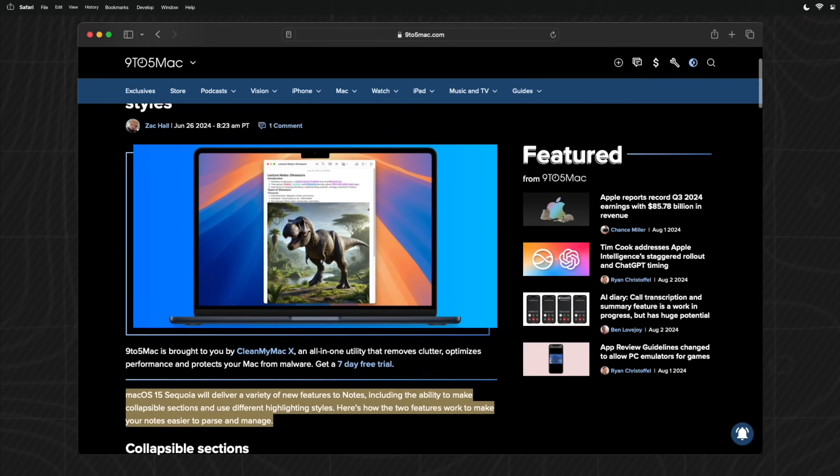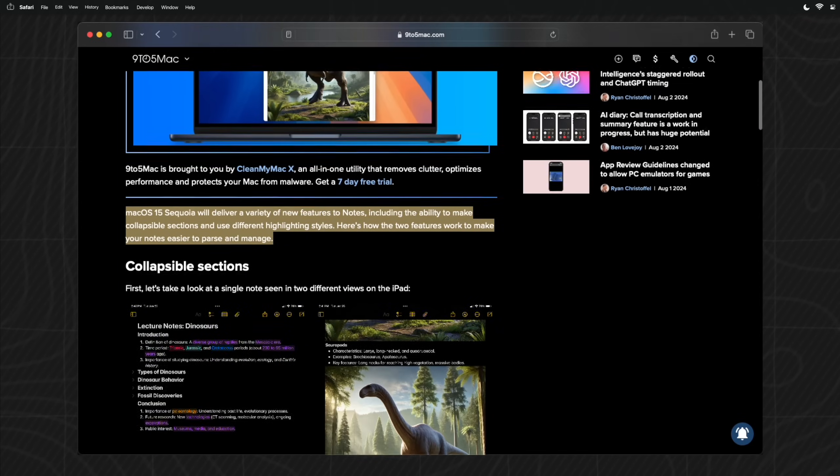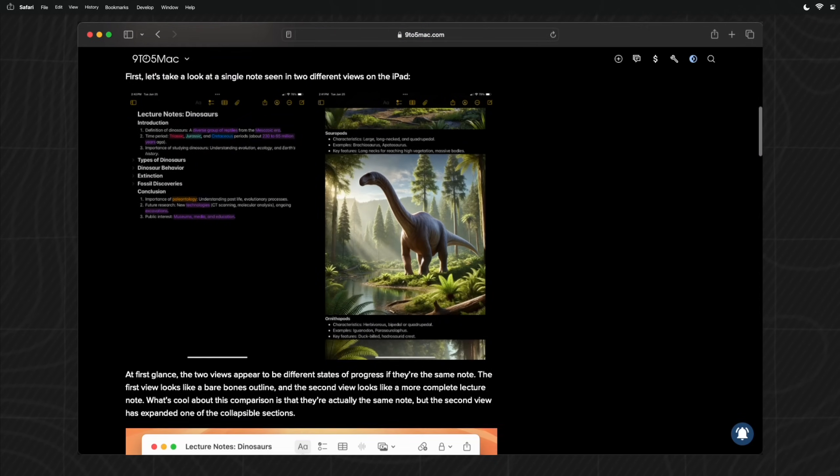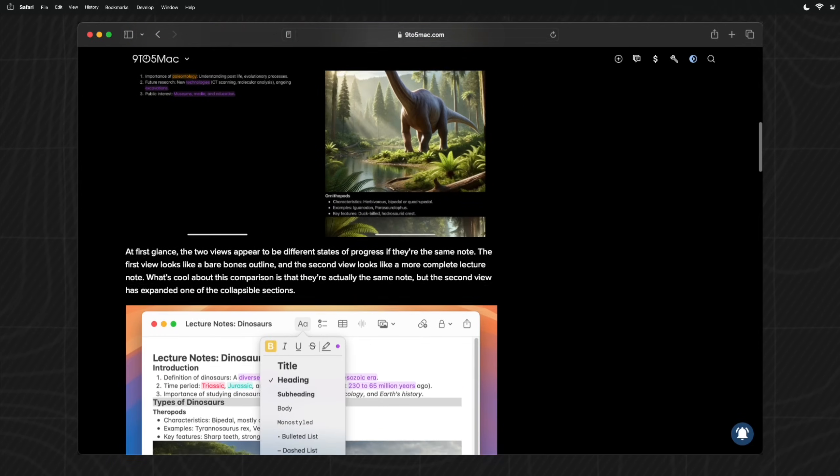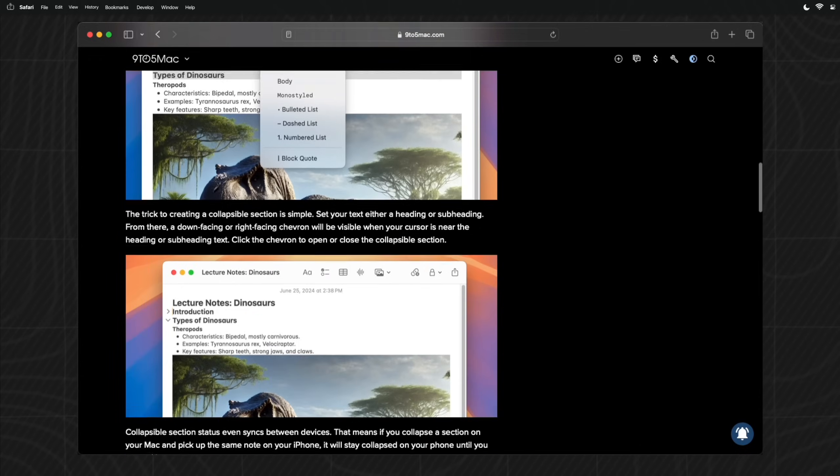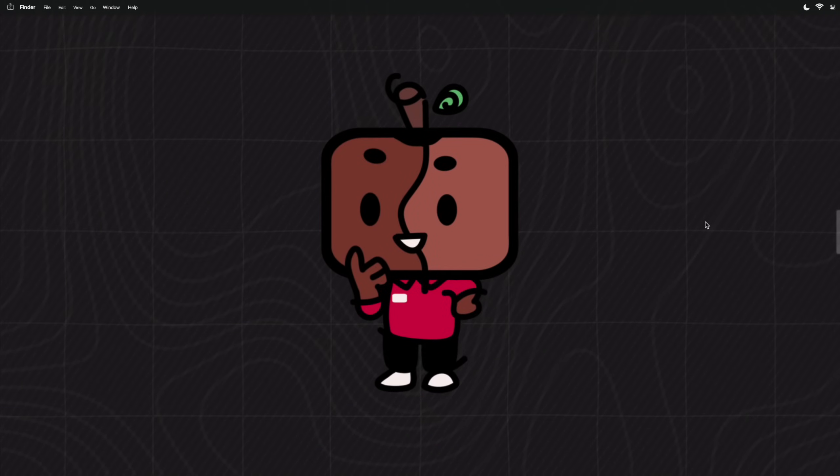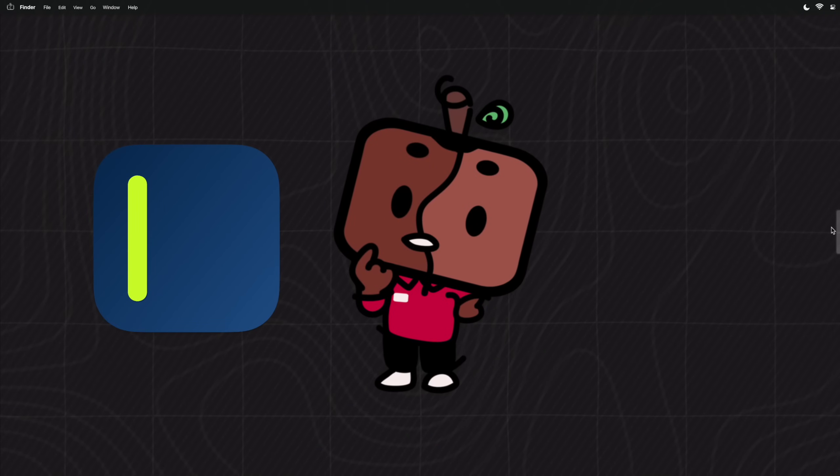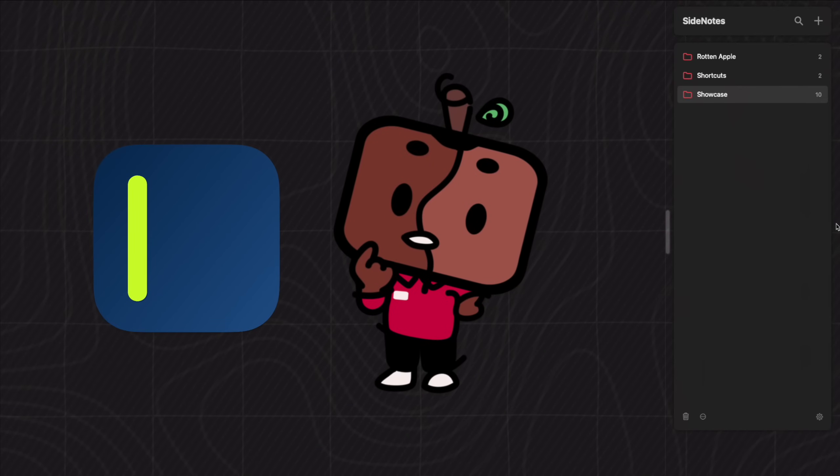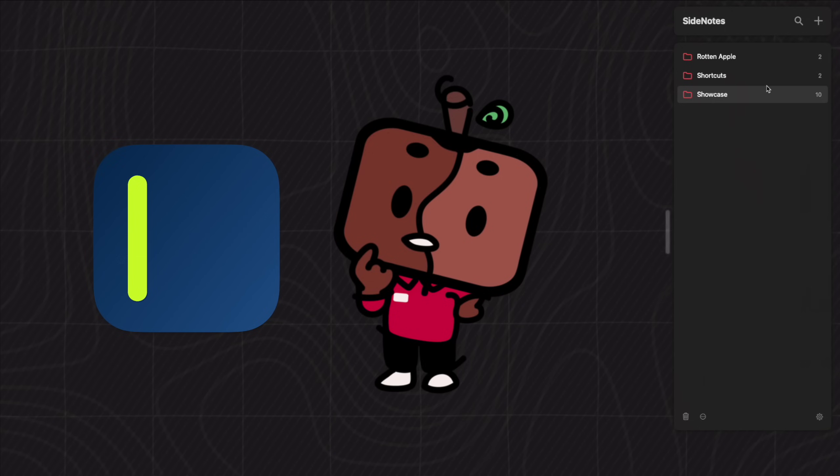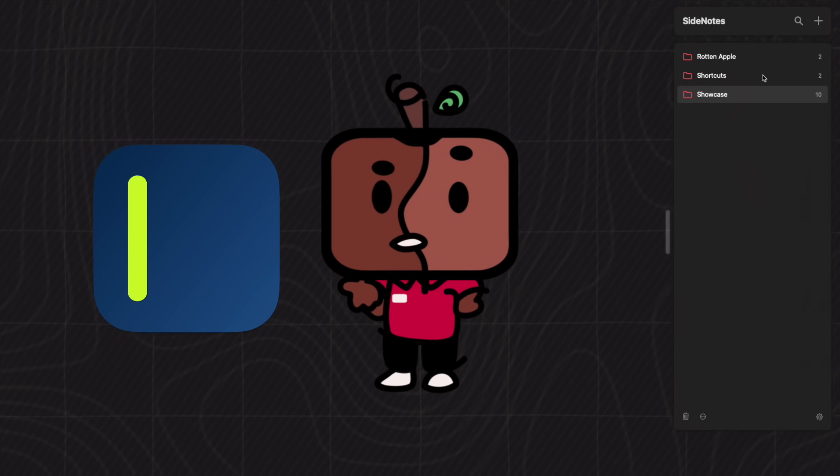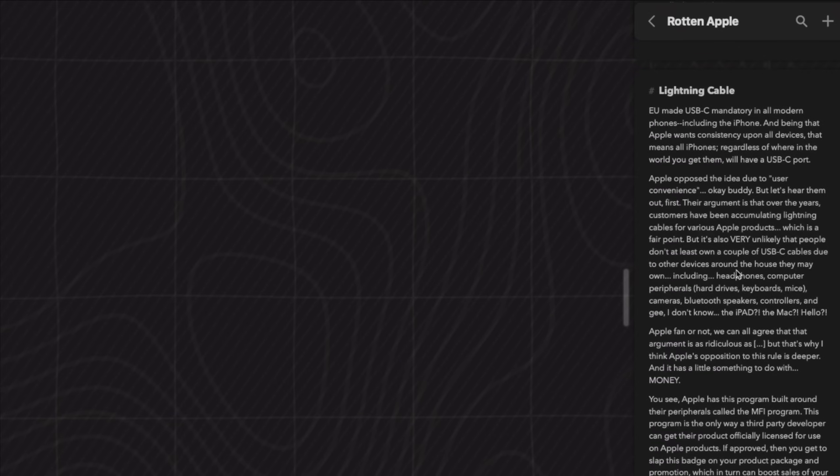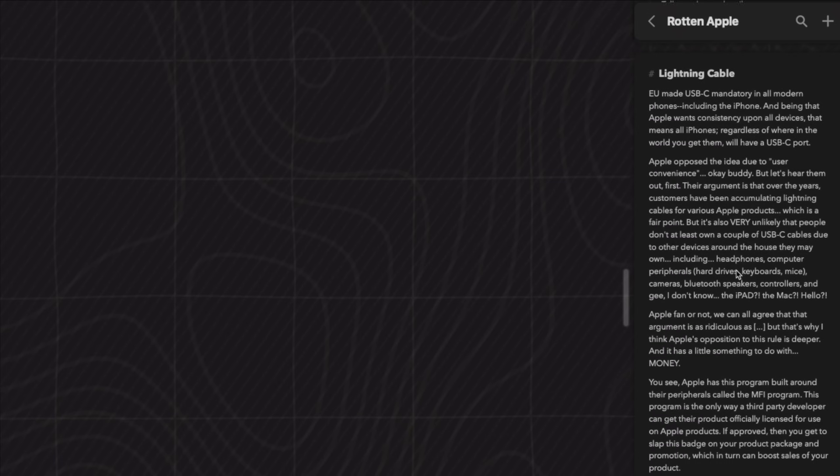As much as the Notes app is getting an upgrade, accessing it just isn't quick enough when you need to quickly jot down whatever comes to mind. It's a good thing apps like Side Notes exist where it subtly sits on the side of your screen, just ready to go with a quick click or keyboard shortcut.